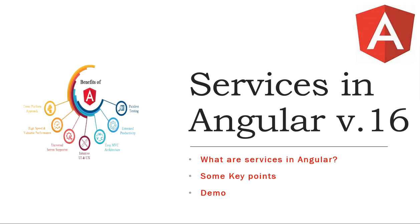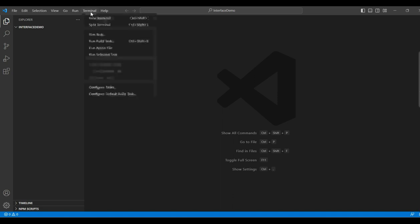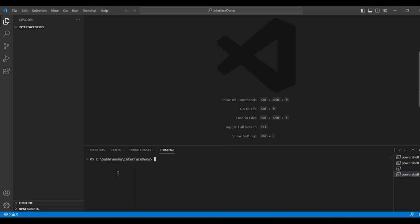Next, we will see a demo. I will use VS Code for the demo. First, we will create an Angular application. For that, we will use Terminal, New Terminal. Here, I will type CLI command ng new and my application name, that is interface demo. Hit enter.